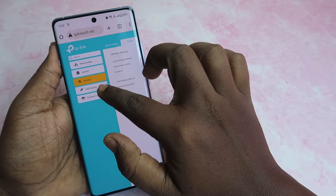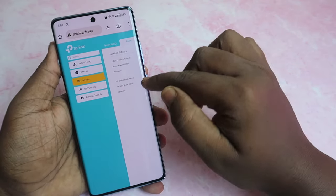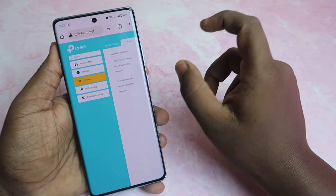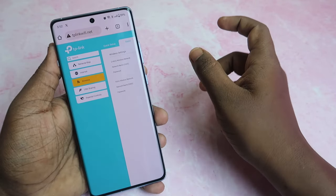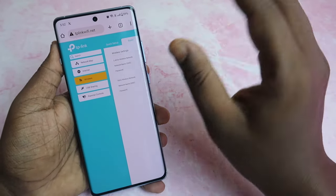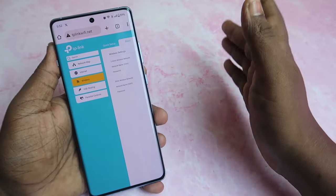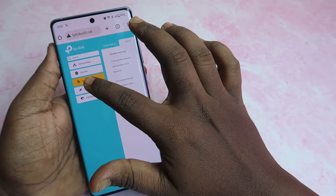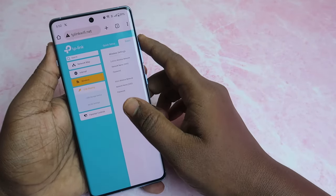Under the Wireless settings option, you can change your Wi-Fi password and also change the Wi-Fi SSID name. Once you change it, that new name will be displayed in the Wi-Fi list for all users.